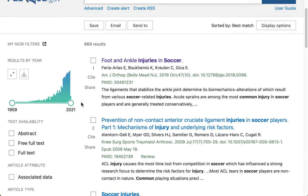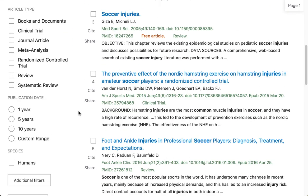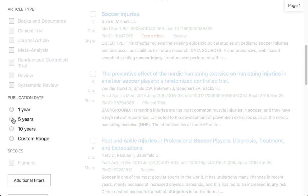One of the first controls here on the left is a sliding range of dates. We do want the last five years, but I've discovered that in this database, if you run more than one search one after another, this will change. To keep the last five years constant, come down and click this button right here.